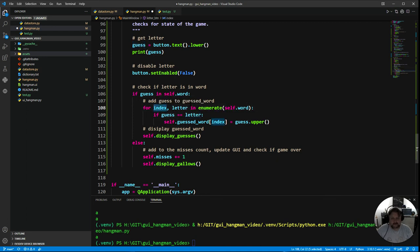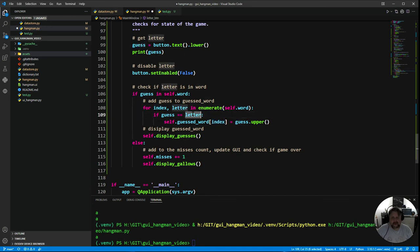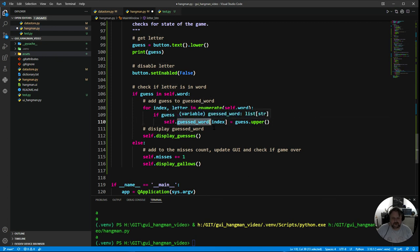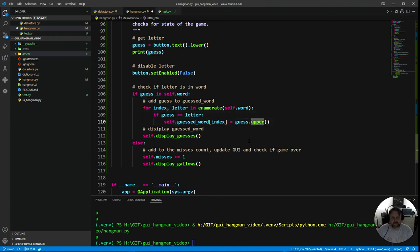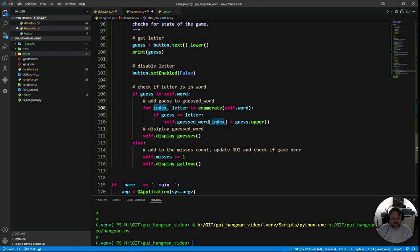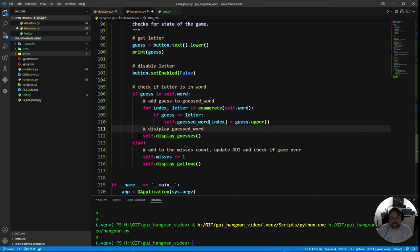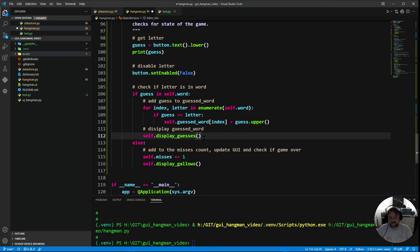Index one, letter is A. If A equals A, it does. So then it comes in and it says guessed_word at the index, which is index one, the second letter, I want to change it to whatever guess was, in this case give it that to upper letters. So then it'll actually put it in there, it'll pop up and then it'll do the third one. Index two, letter is D. If guess equals letter, it doesn't, so skip there. It will then display the guesses, it'll run that function again so it's updated.